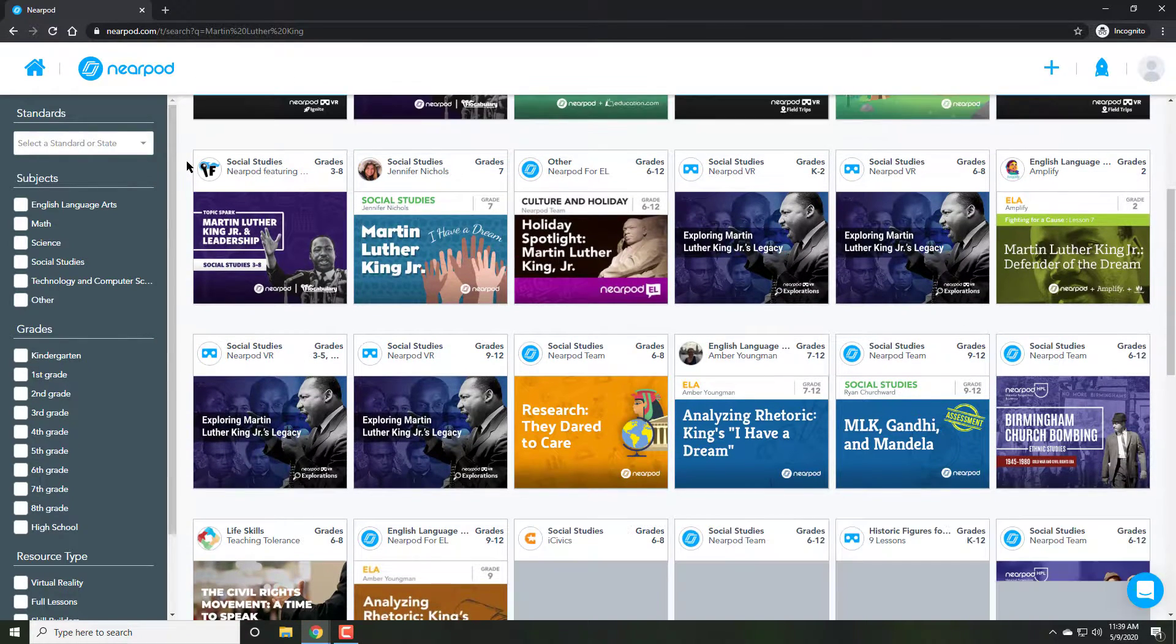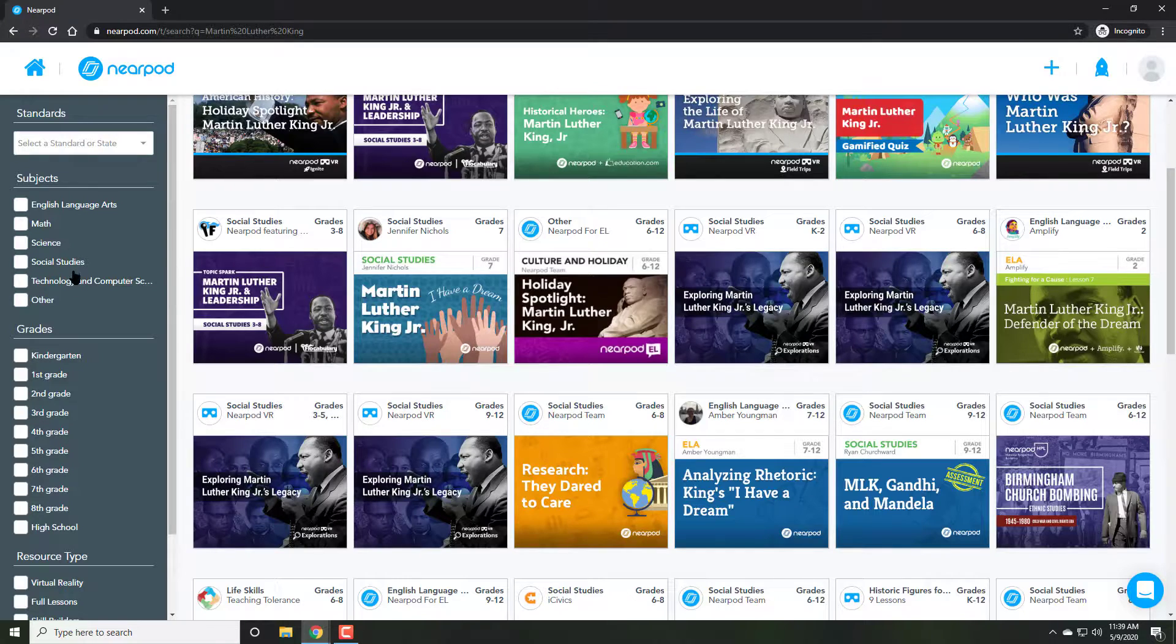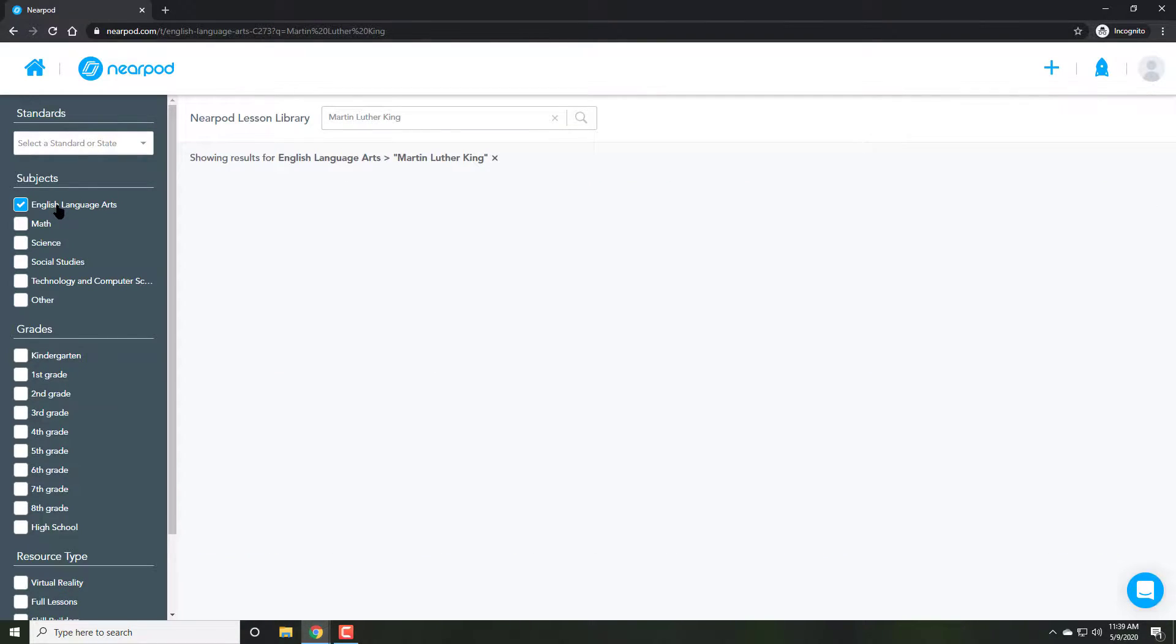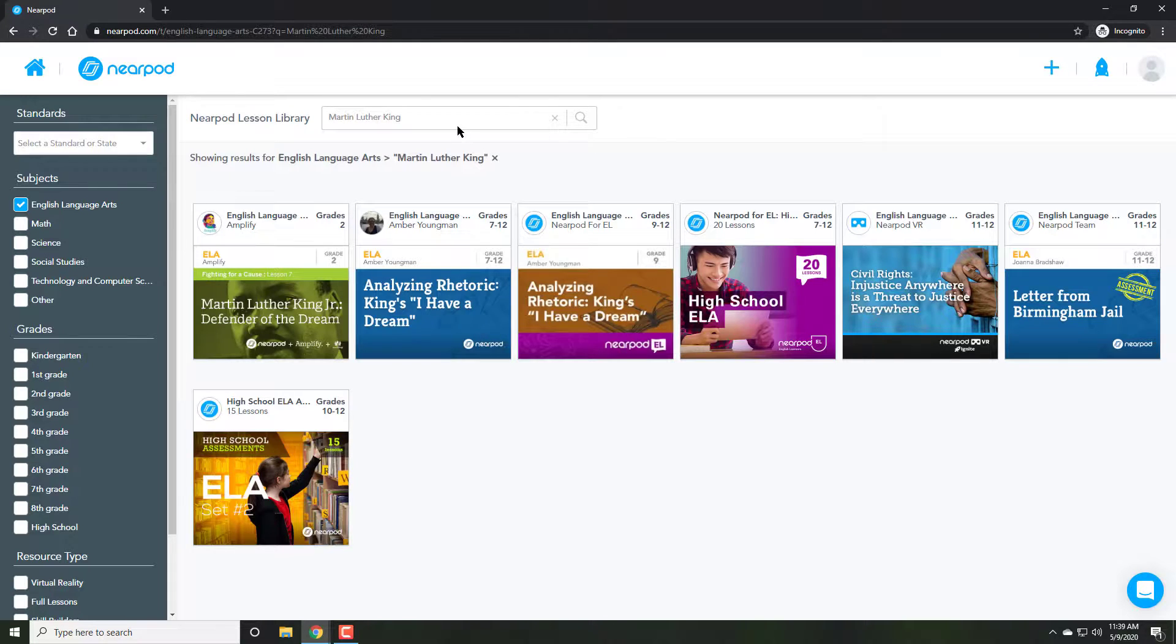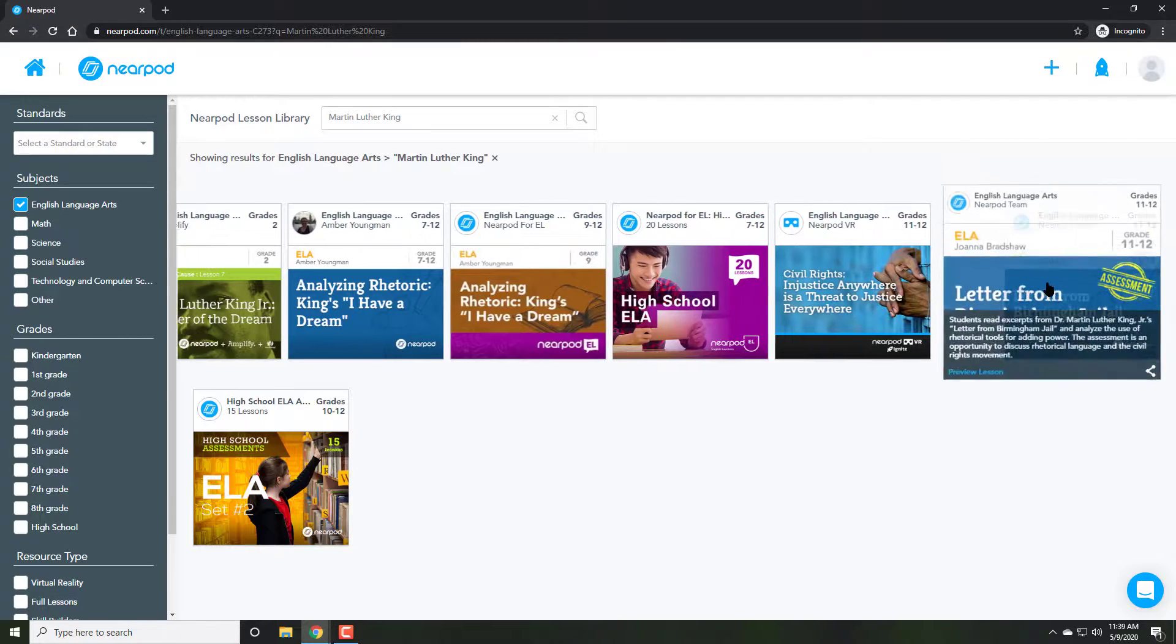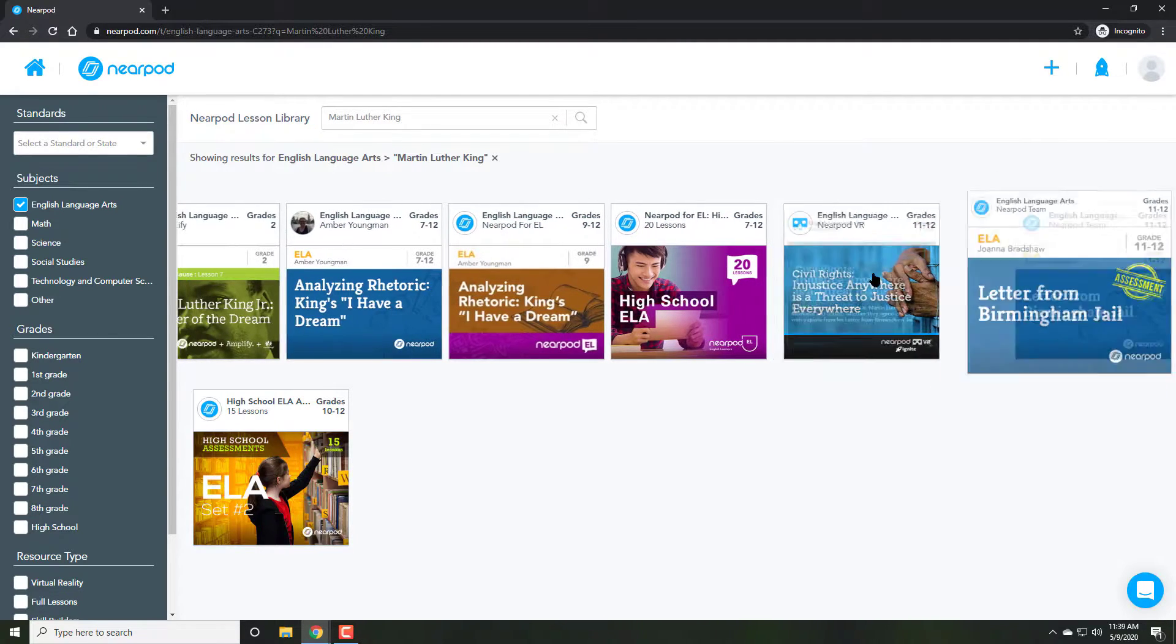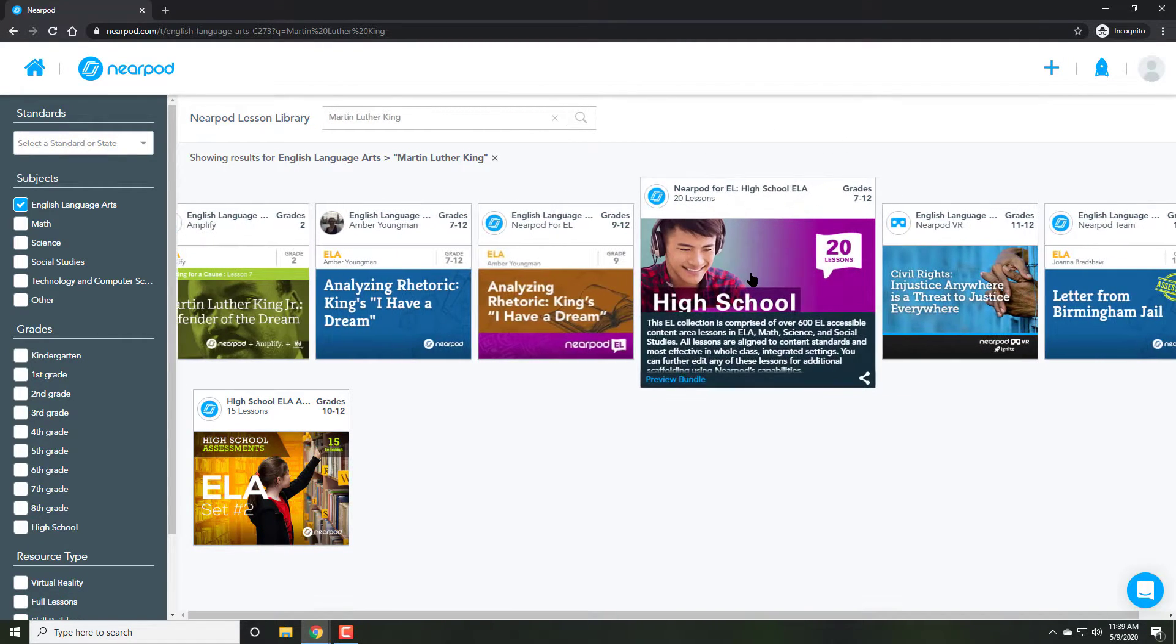So after going through the full list, I will find lessons from virtually every subject, social studies, but since I want the focus to be more on the literature, I click on English language arts. And there I see English language arts lessons for Martin Luther King Jr.